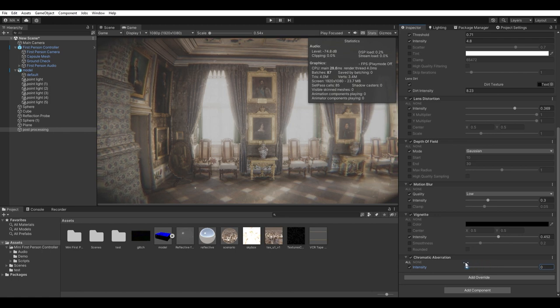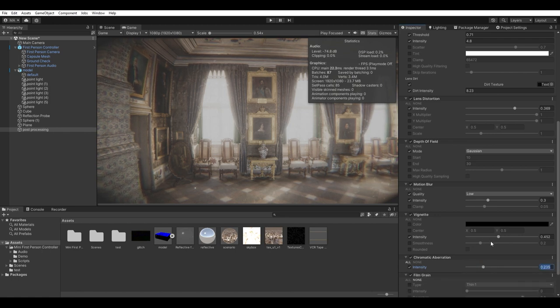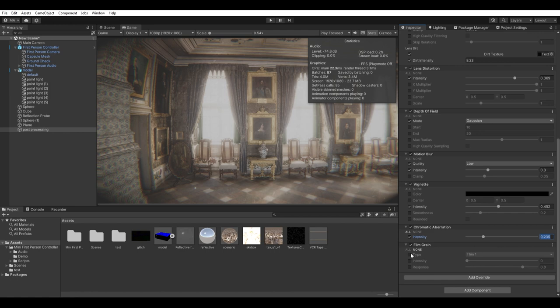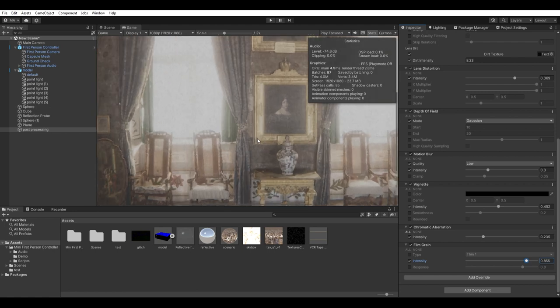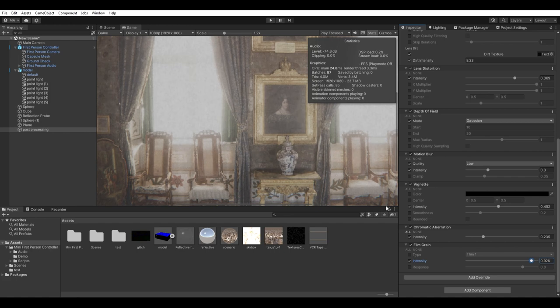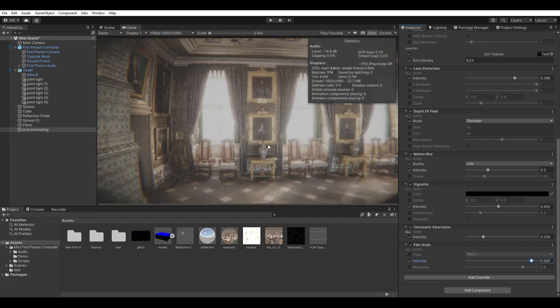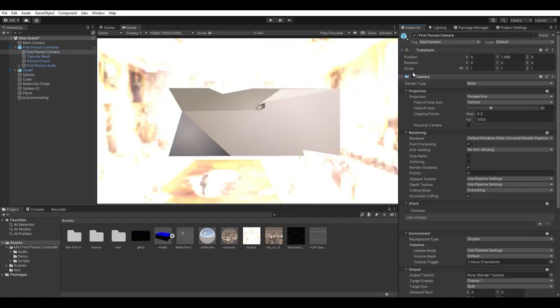Another thing that will increase the feeling that your game was really recorded by a real camera is camera shake. I'll use a very simple approach, but you can improve this by making the camera shake only when the character is moving. I'll be using Cinemachine for this.